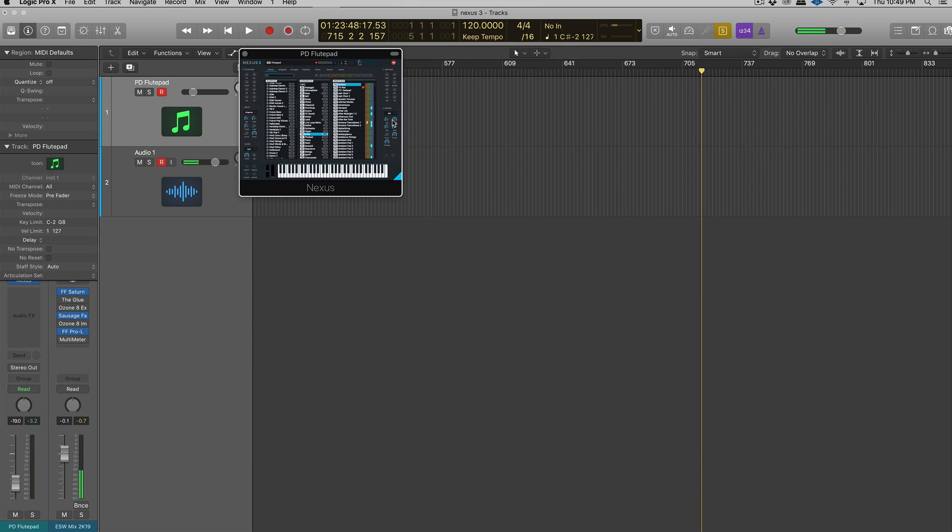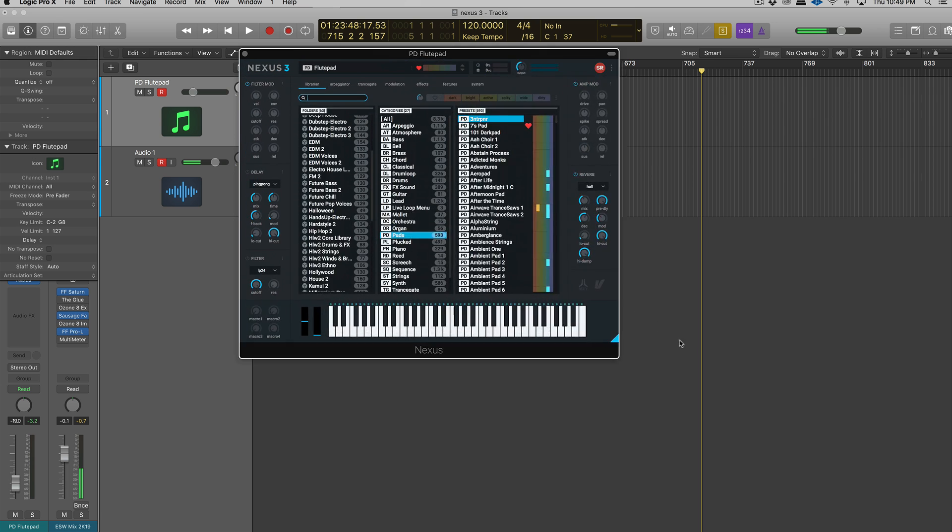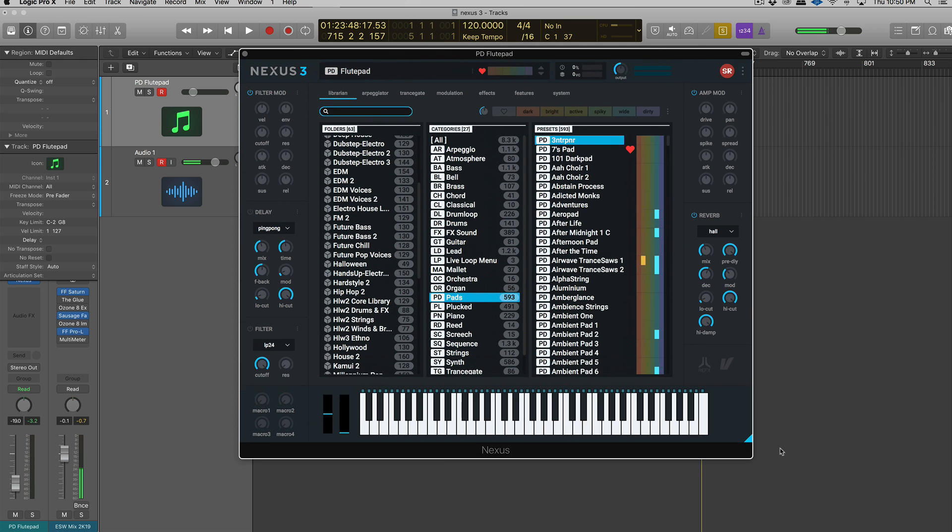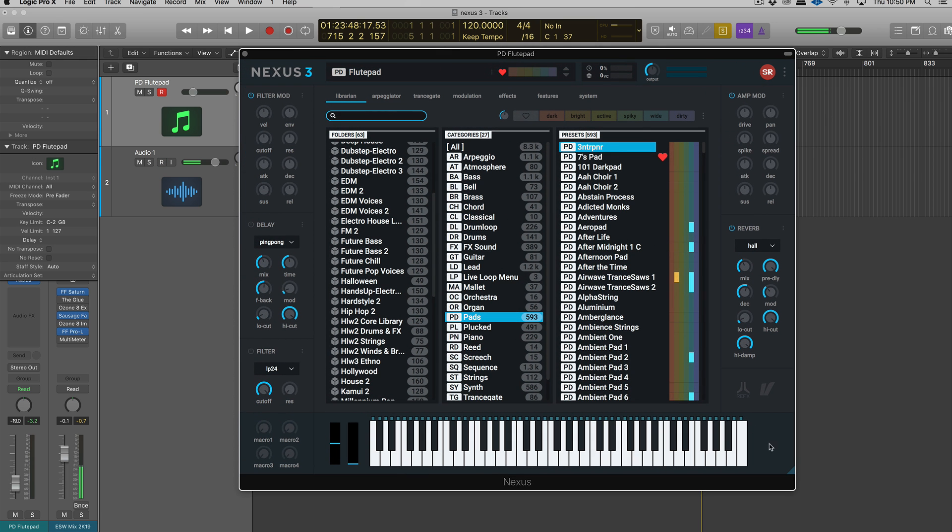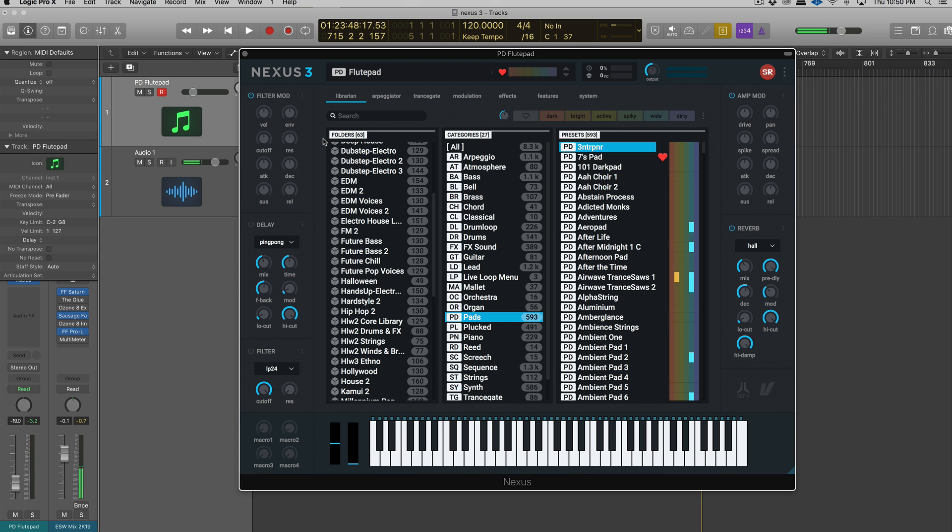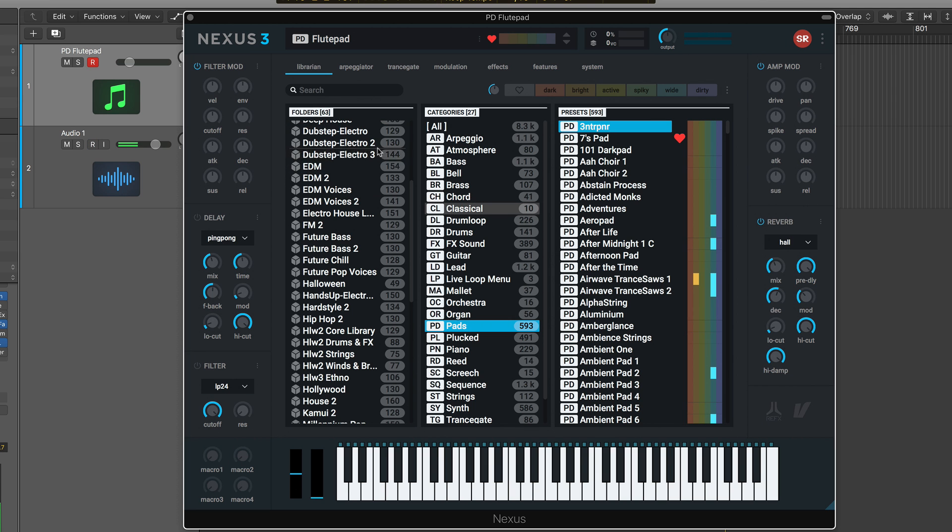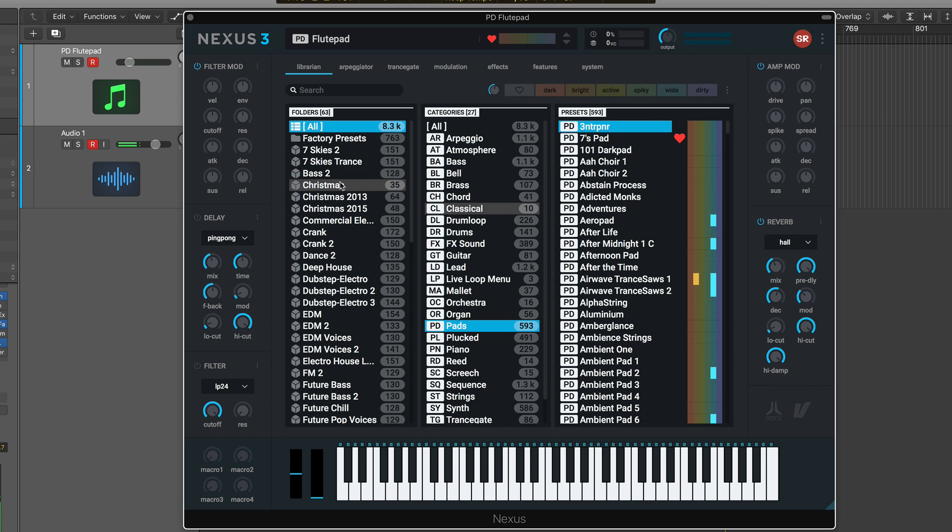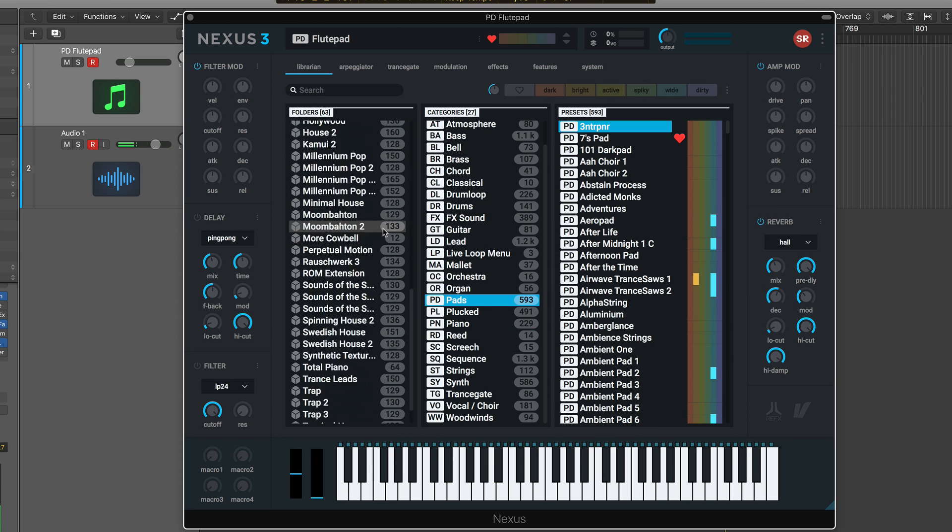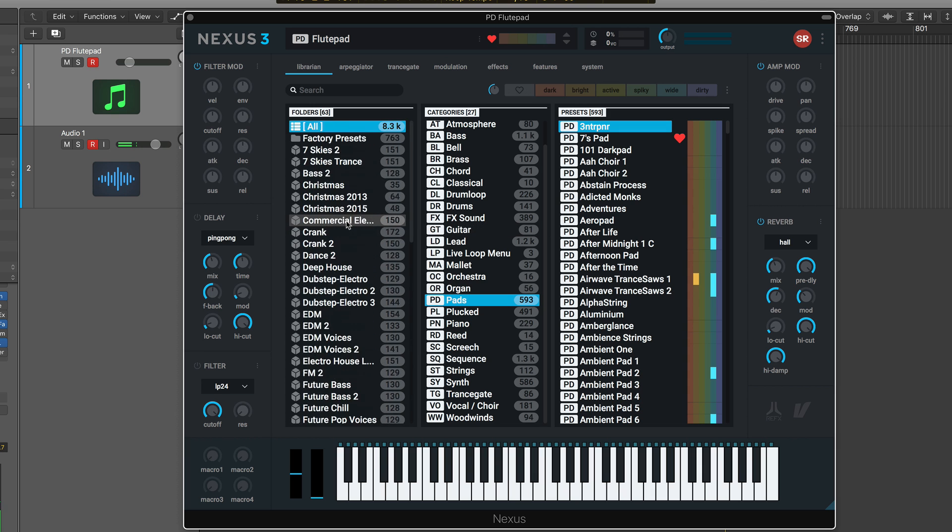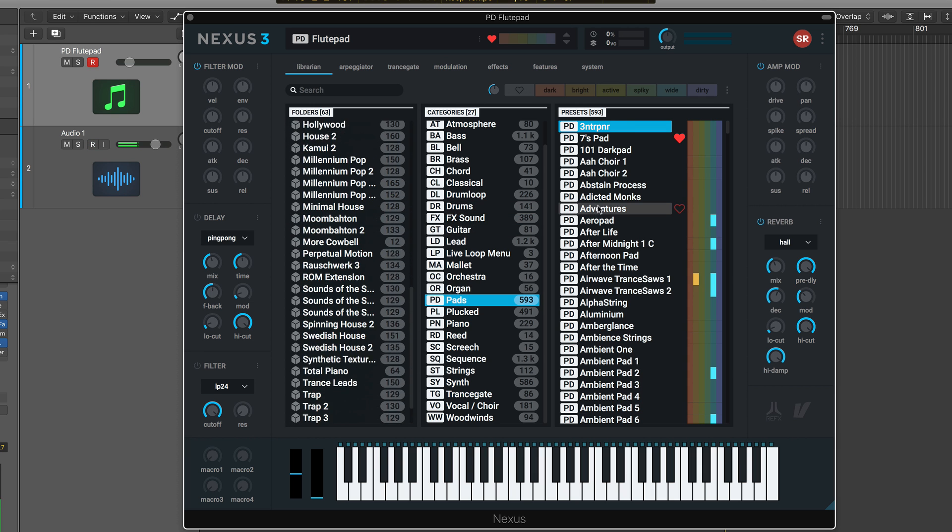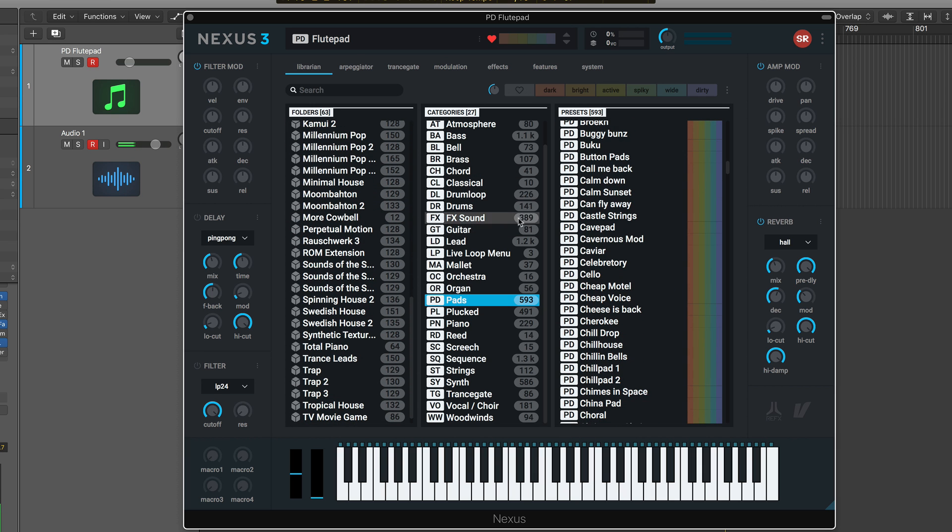So first and foremost, we have the ability to resize Nexus 3 to make it as small or as large as we'd like. Now, you'll notice that this front page is called the librarian page now, and this has our preset browser on it, and it is front and center. It's massive. Now, if this were any other synth, I would think this would be kind of overkill for a preset browser. But given the fact that it's Nexus, and I would say that most users, 80% of the time in Nexus, are preset surfing, this makes perfect sense. So now we have three different rows here instead of two, and it just makes searching a lot easier.